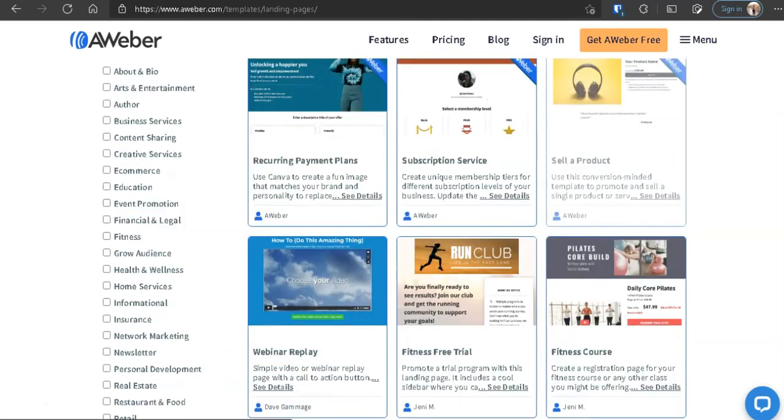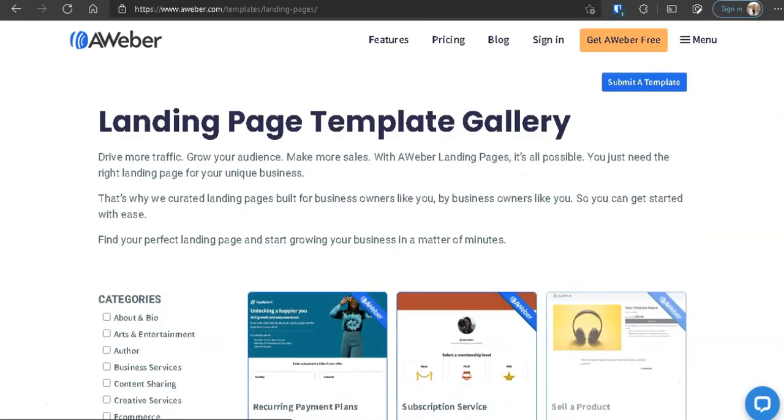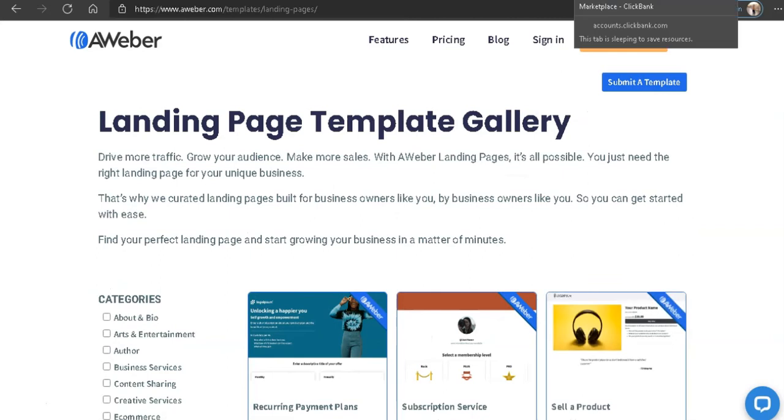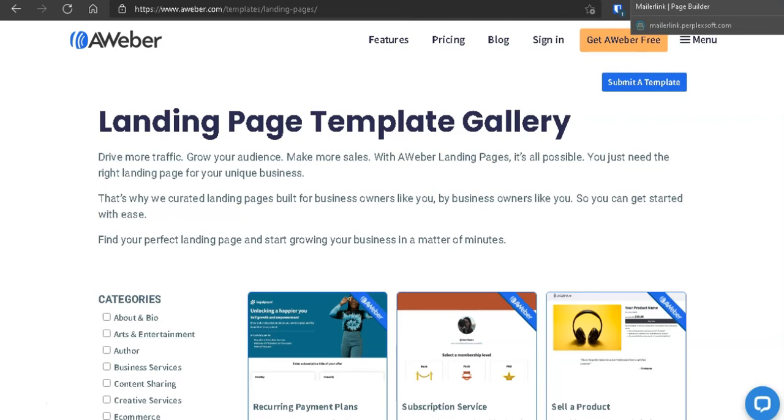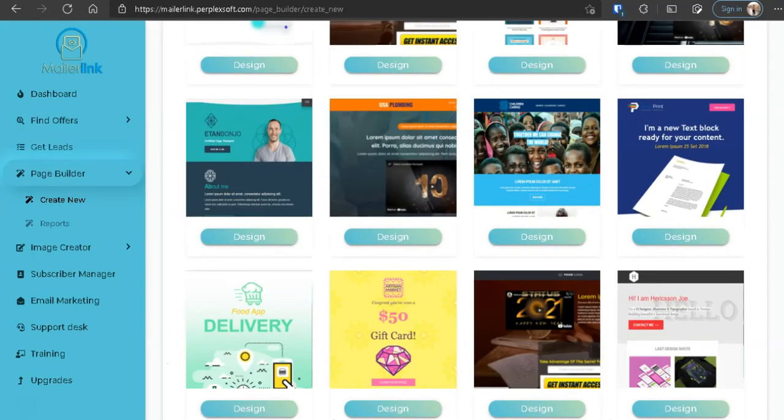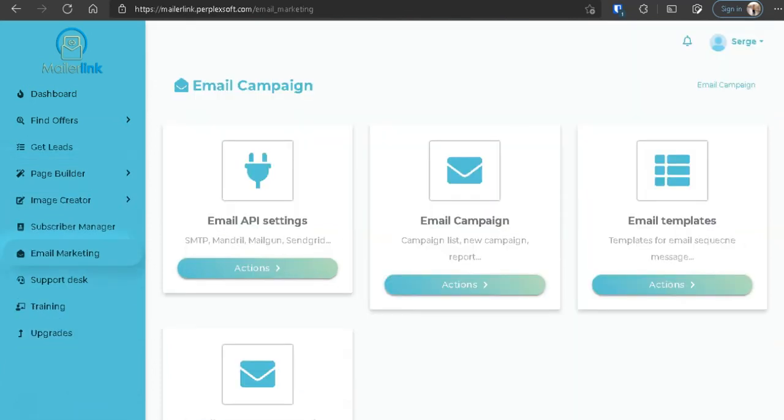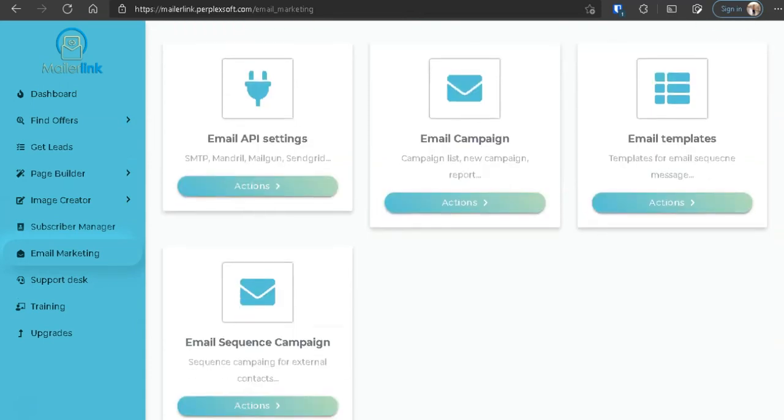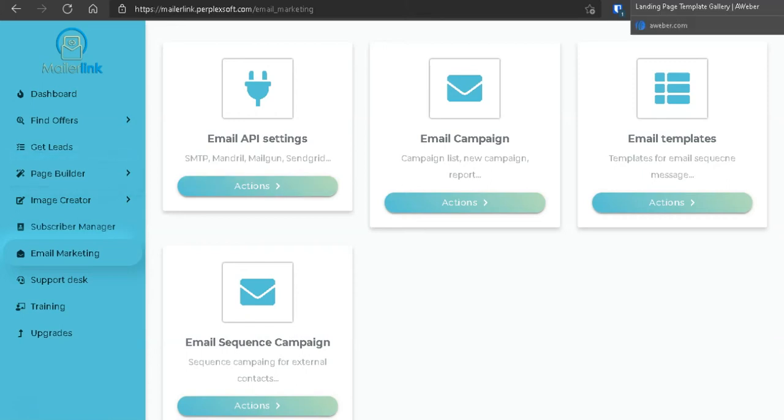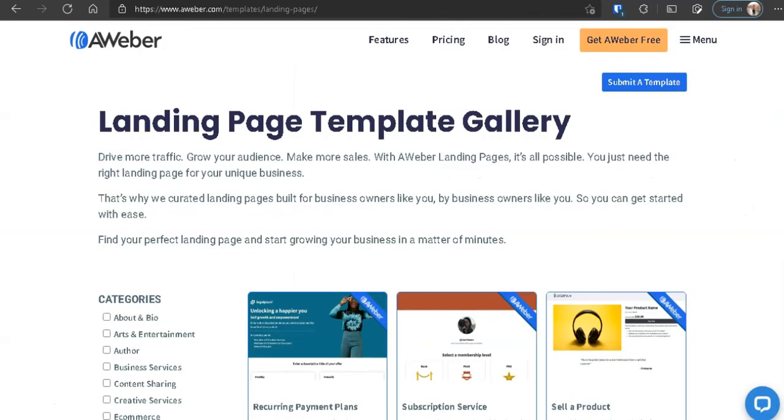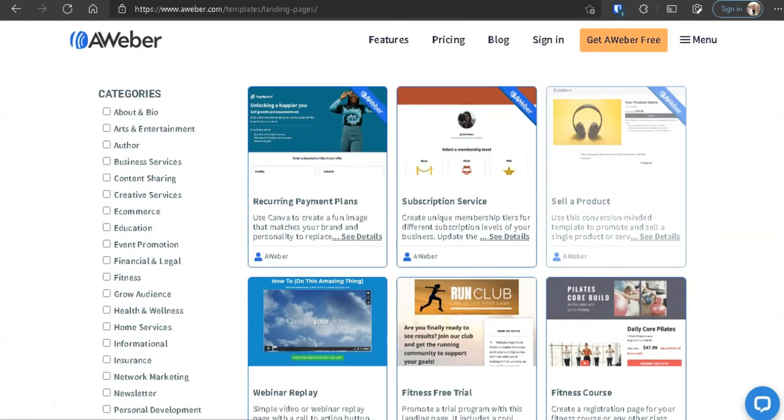This is why I recommend going AWeber instead of using MailerLink, because with MailerLink, if you go down to Email Marketing here, you need to know how to set these up. Right? As a new marketer, you probably don't know what to do with email API settings with SMTP and all that stuff for the email campaign, all that. Okay, so you have to set all this up so that it can work with the page builder here. But with AWeber, all that's set up for you, but it's just for your account.